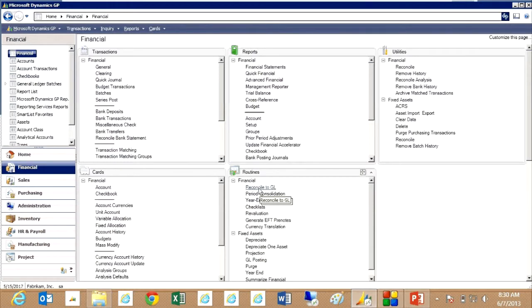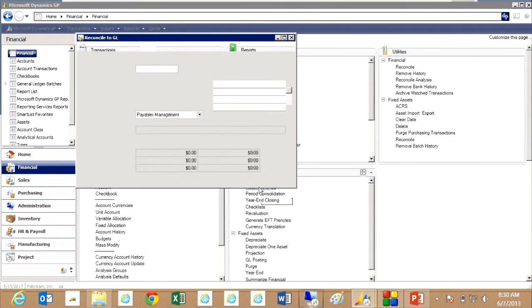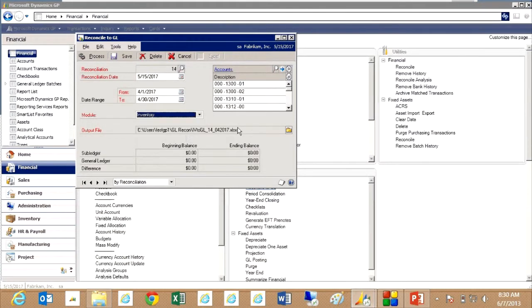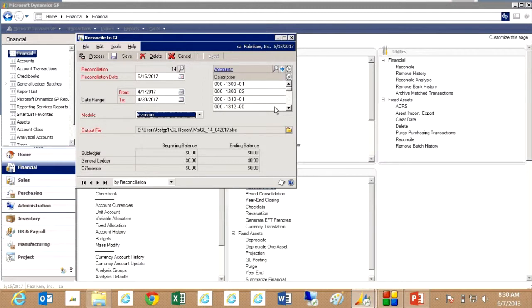So go back to reconcile to GL and I'm going to create a new reconciliation. I'm going to select inventory from the drop down. Now it maintains my list of accounts that make up my inventory values in my general ledger.